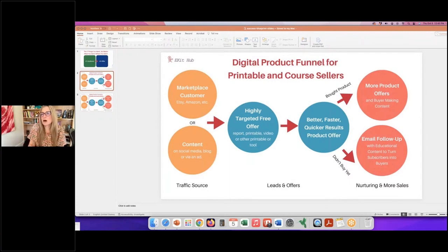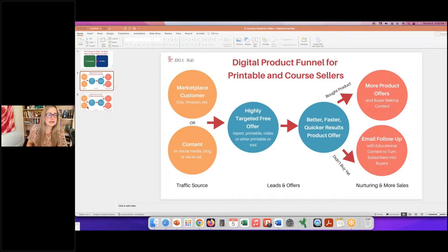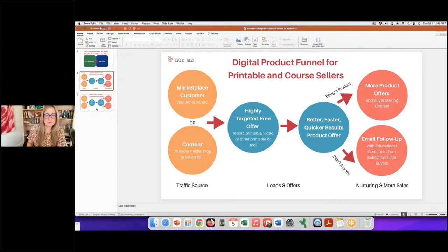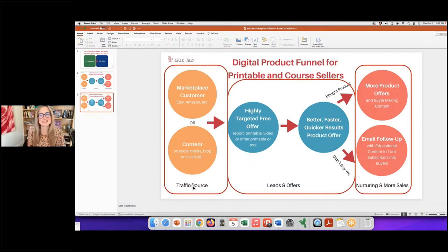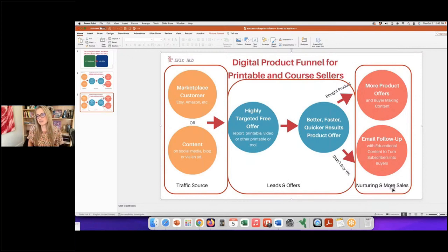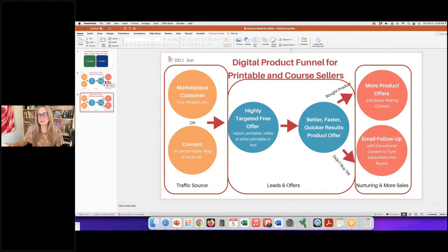This funnel might look complicated, but it's really just three sections. I've made some markups to make it clearer. On the left is the traffic source, the middle is leads and offers, and the far right is nurturing and more sales. It's also color-coded: orange is traffic source, blue is leads and offers, and pinkish-red is nurturing and more sales.